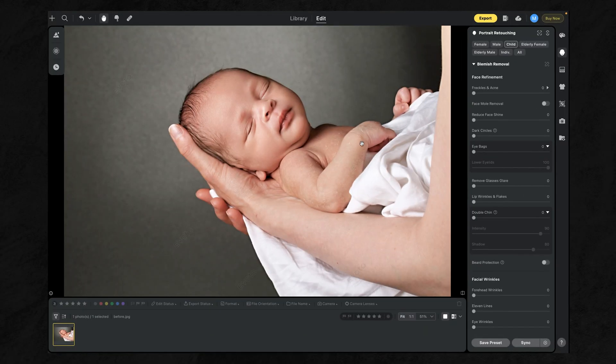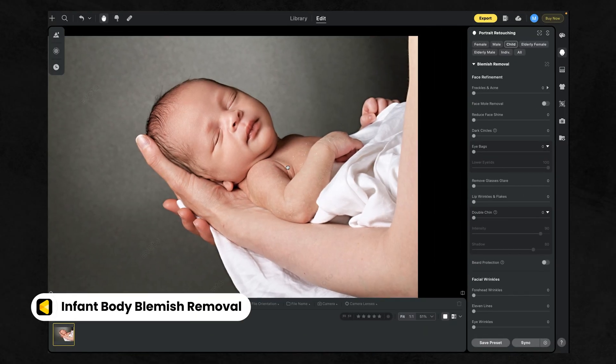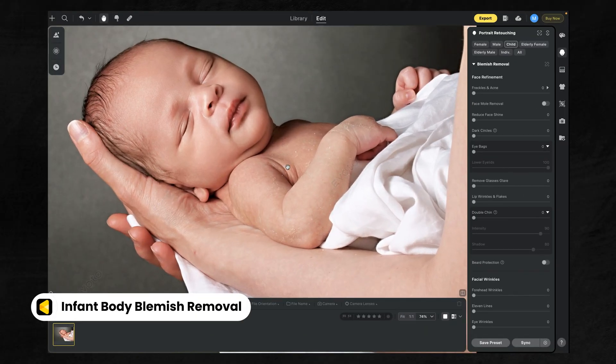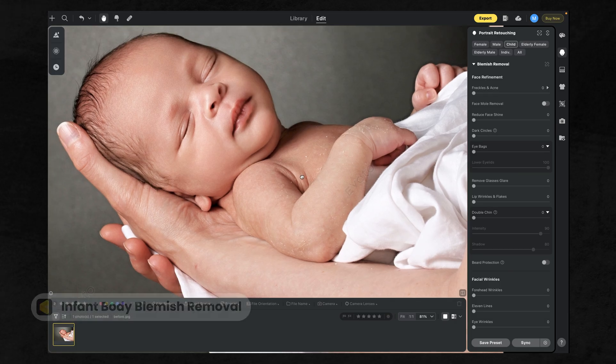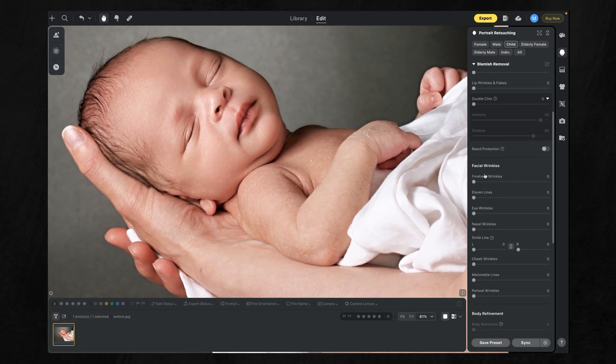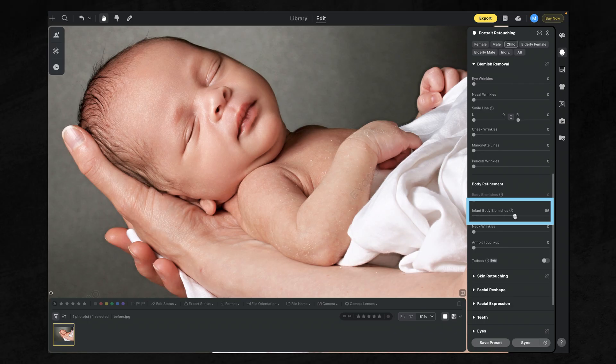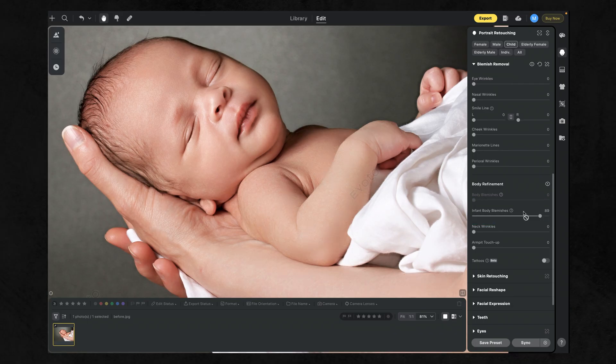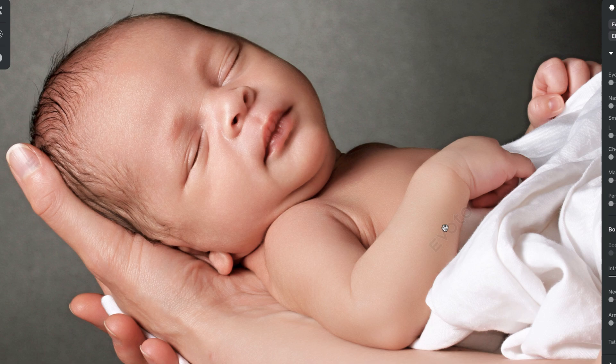Newborn photography comes with its own set of challenges. Baby's limbs often show tiny blemishes like dry skin, eczema, or uneven tones. Evoto's improved baby skin training softly removes these, keeping that natural, delicate newborn softness intact.